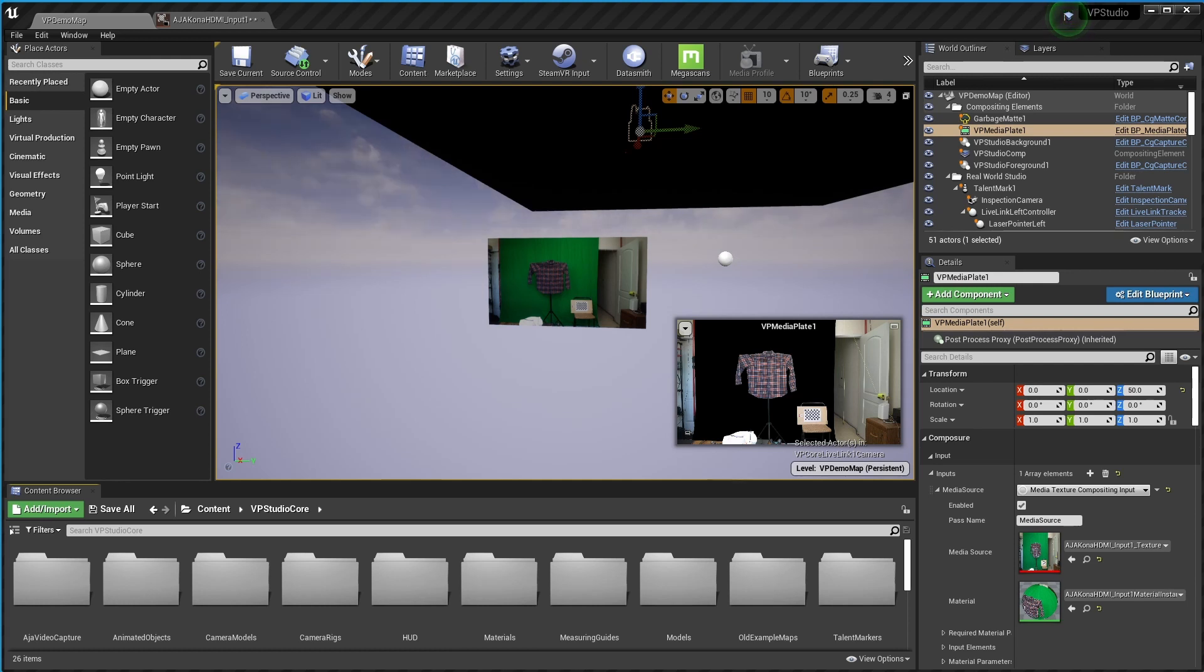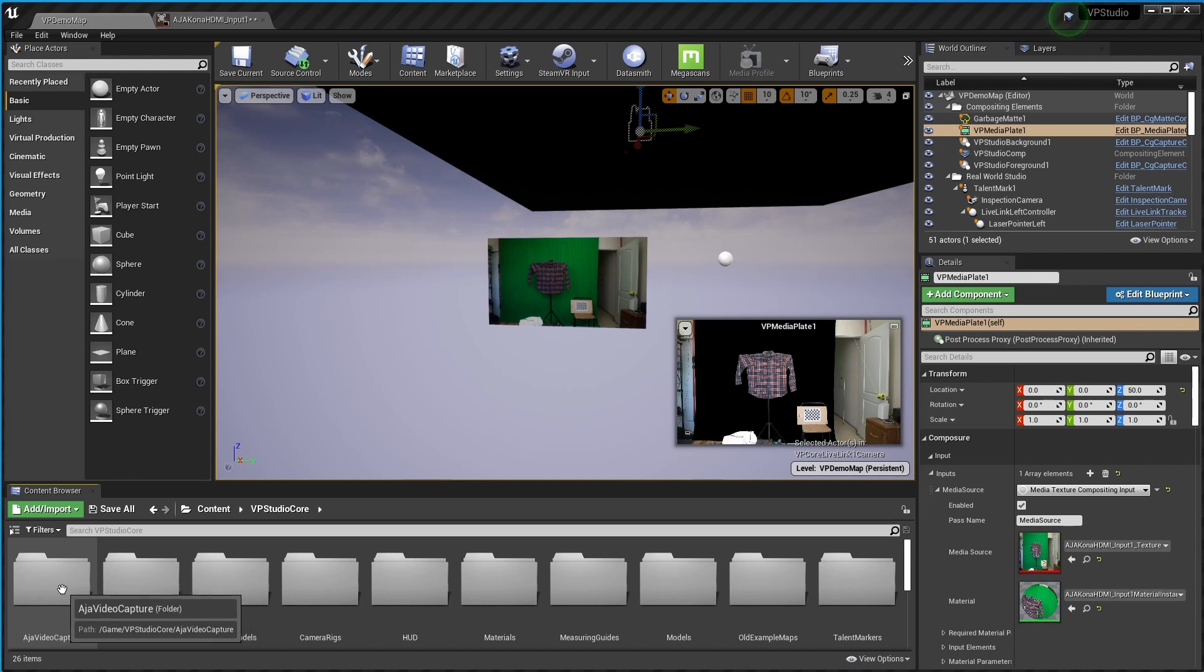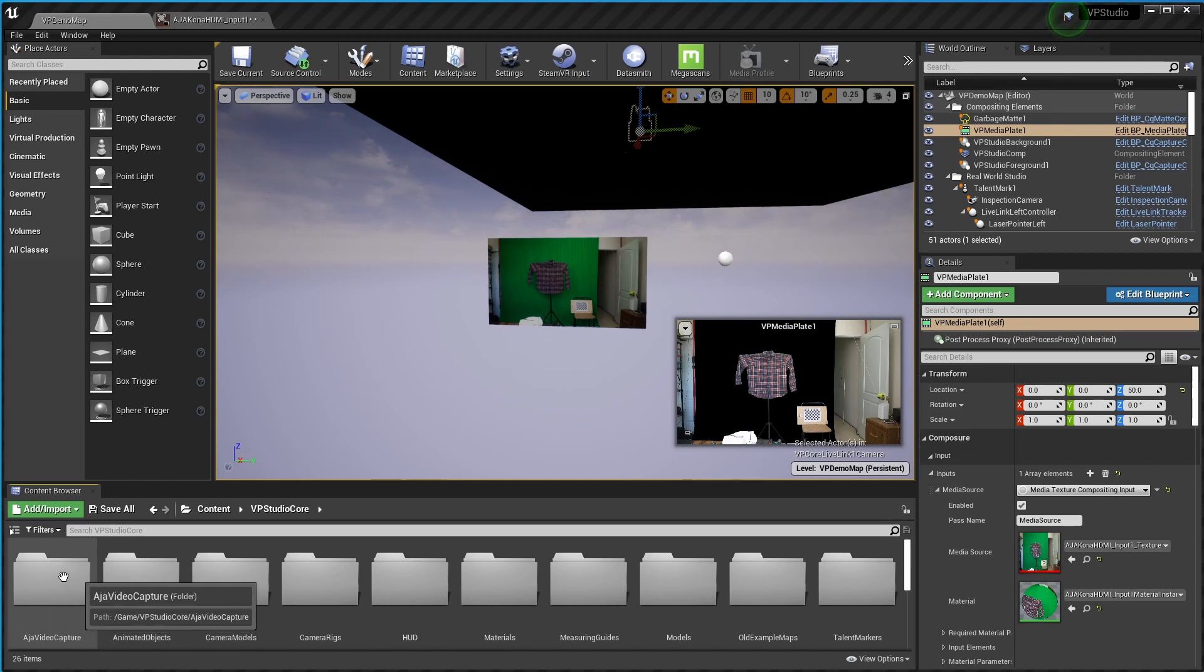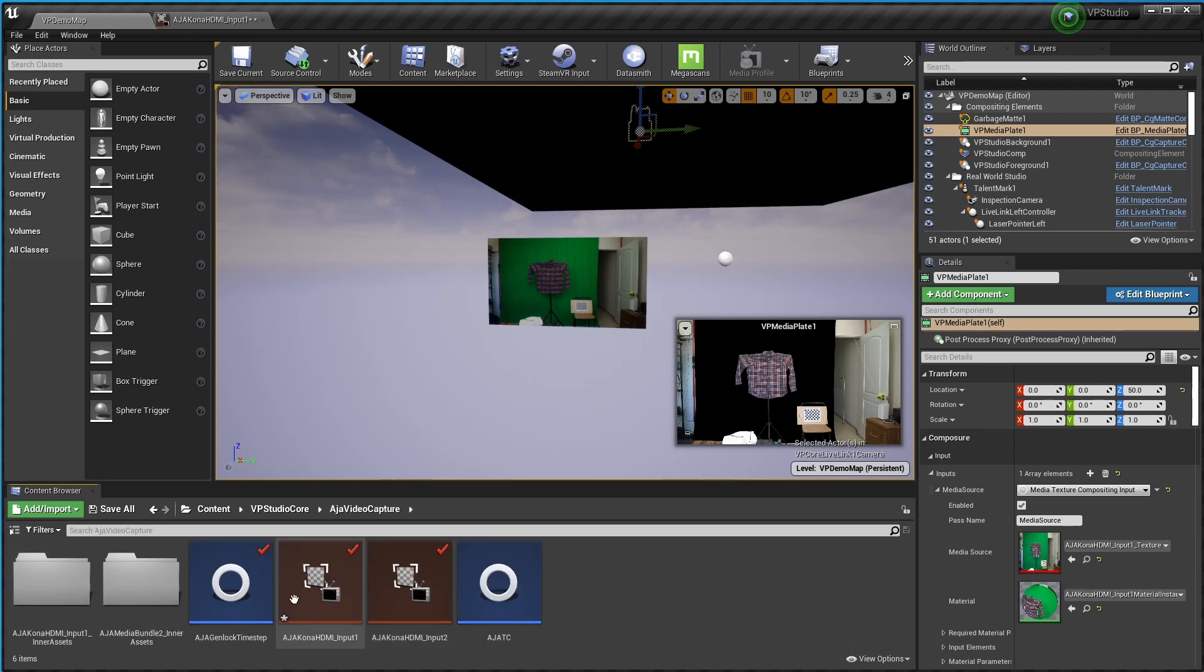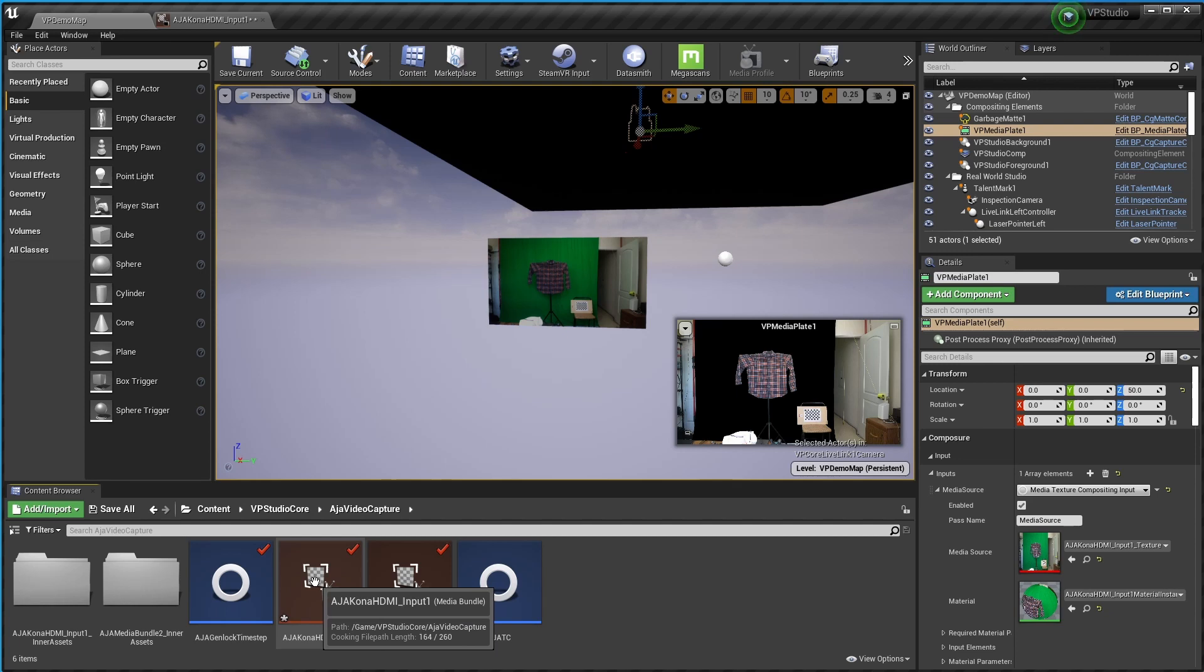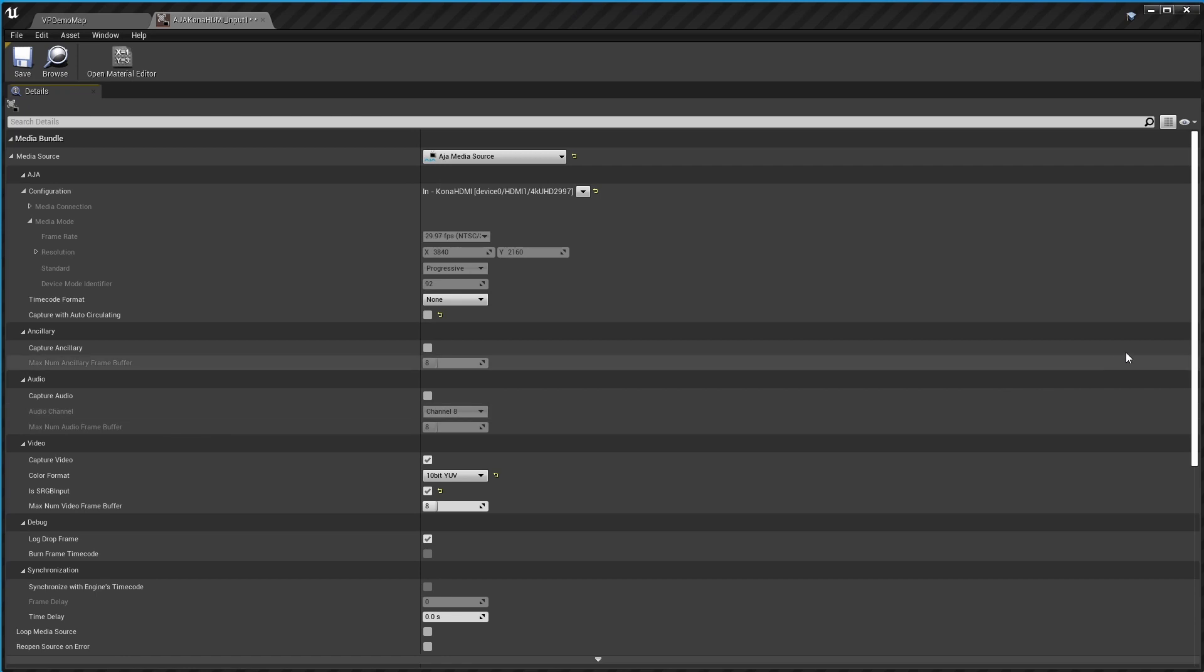So in my project you'll see in VP Studio Core there's an Azure video capture folder. If you've set up this for Blackmagic, you know where that folder is going to be for your stuff. Inside there'll be some media bundles. So you open up the one for the main camera and this is where you're going to put the calibration information.